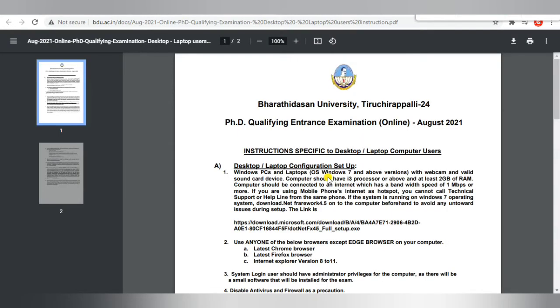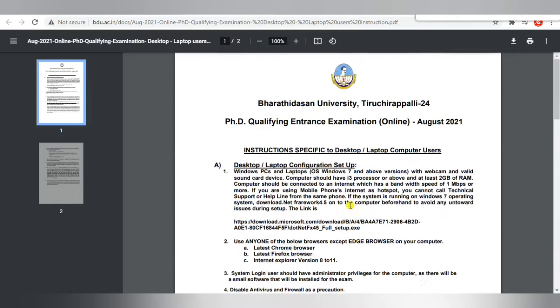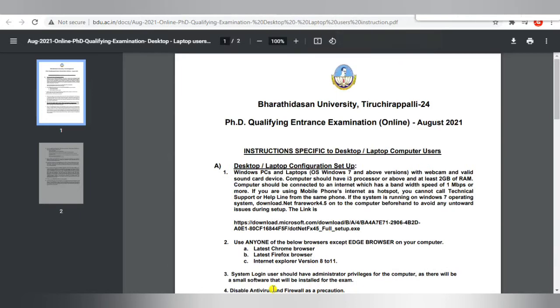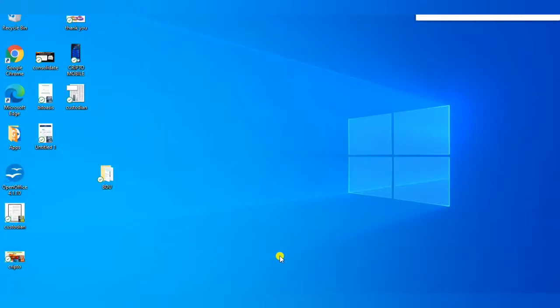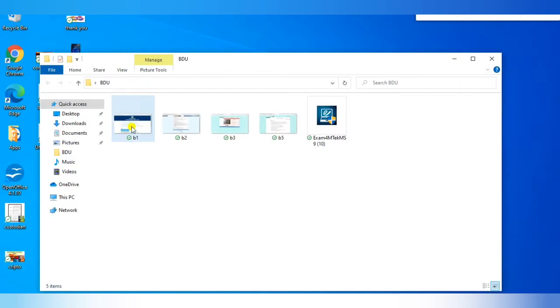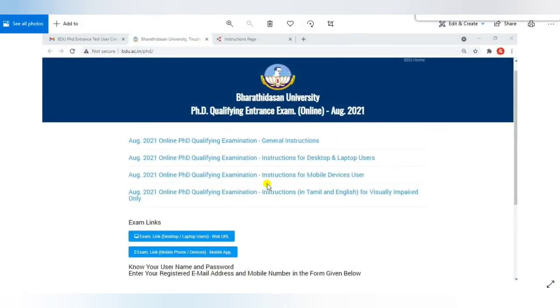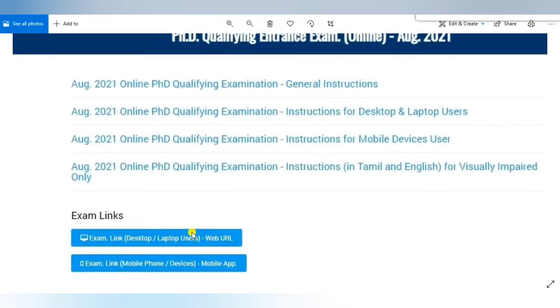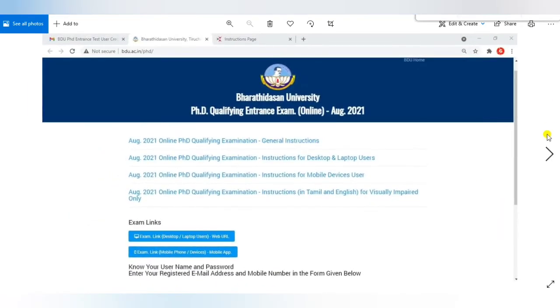You must log in to your system beforehand. I am attending the examination on a laptop, so I am opening this option. You can read the full instructions. They will also provide a setup file that you need to download. I am clicking for desktop or laptop users — once you click, instructions will appear and show you the download.